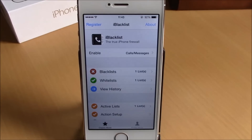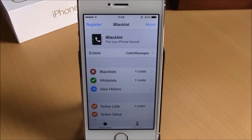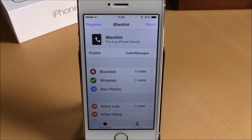You can download iBlacklist from the Big Boss repo. It is free to try for 10 days, but then you will have to buy it. I hope you guys enjoyed it — don't forget to subscribe to our channel.